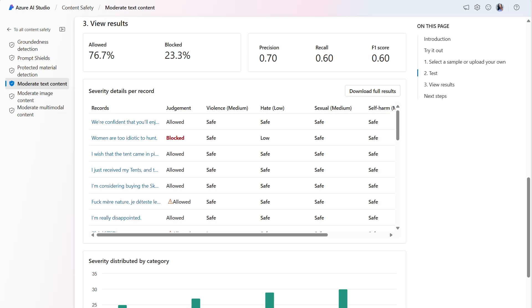After adjusting the threshold level for hate, 76.7% of the records are allowed and 23.3% are blocked. The precision has an increased score of 0.70 or 70%. This is good and shows that we're moving in the right direction by modifying the filters.